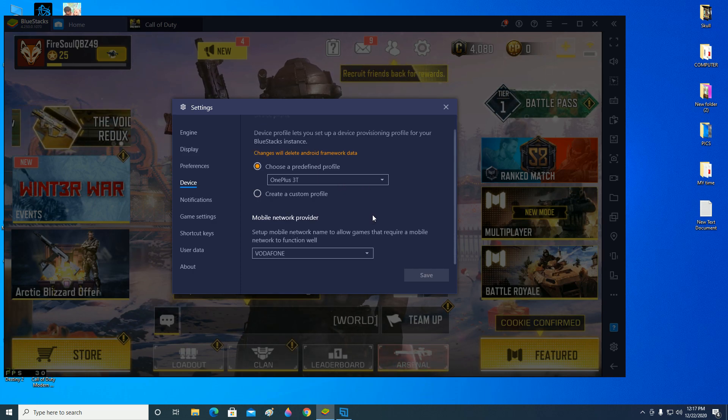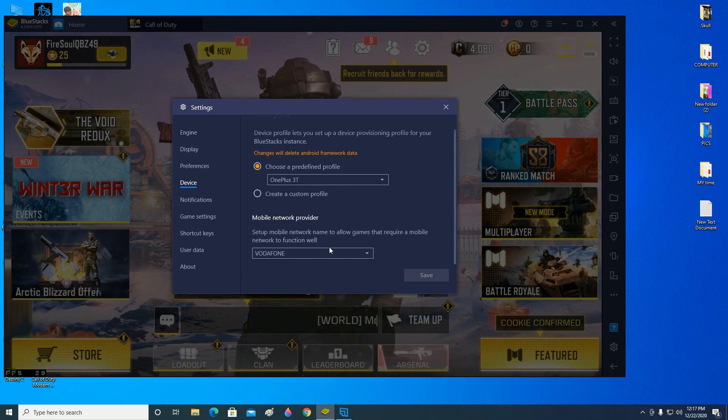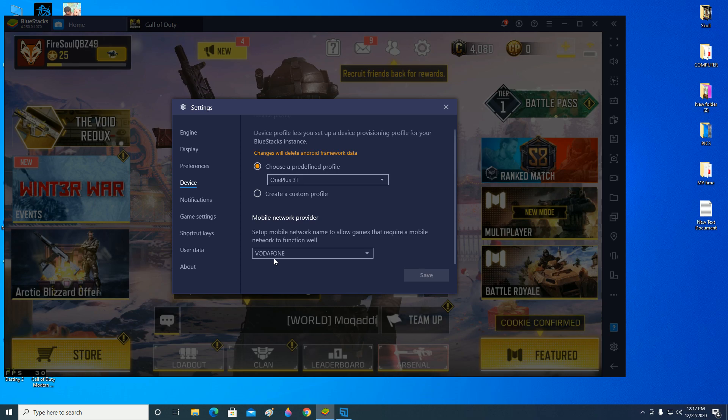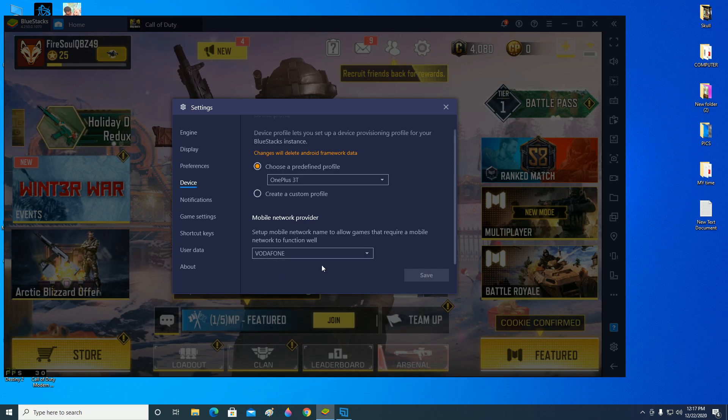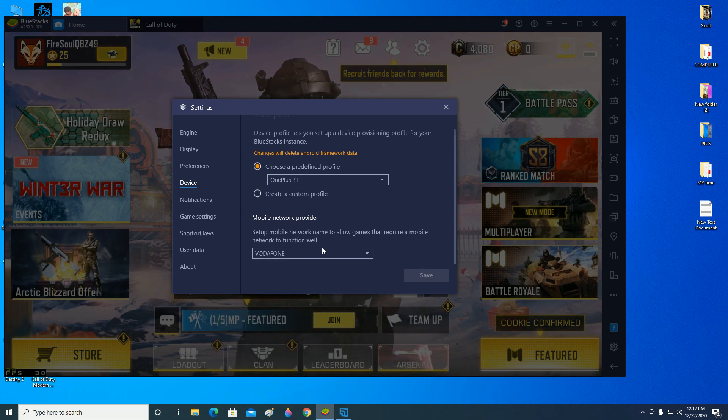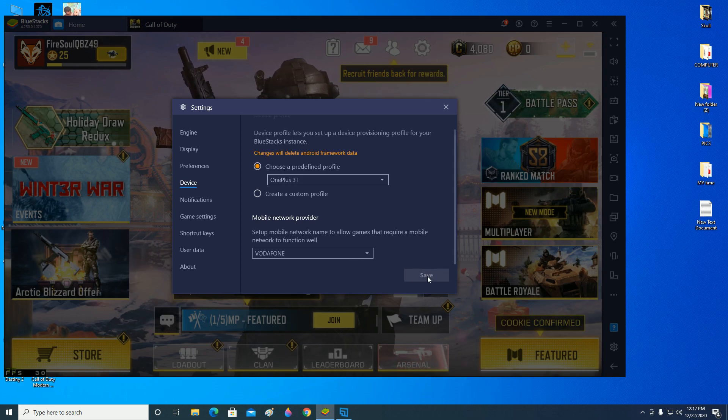Mobile network provider, for me I'm in India so I'm using the Airtel phone. Try to make sure that all of these are selected and then click on save. Don't forget to save.